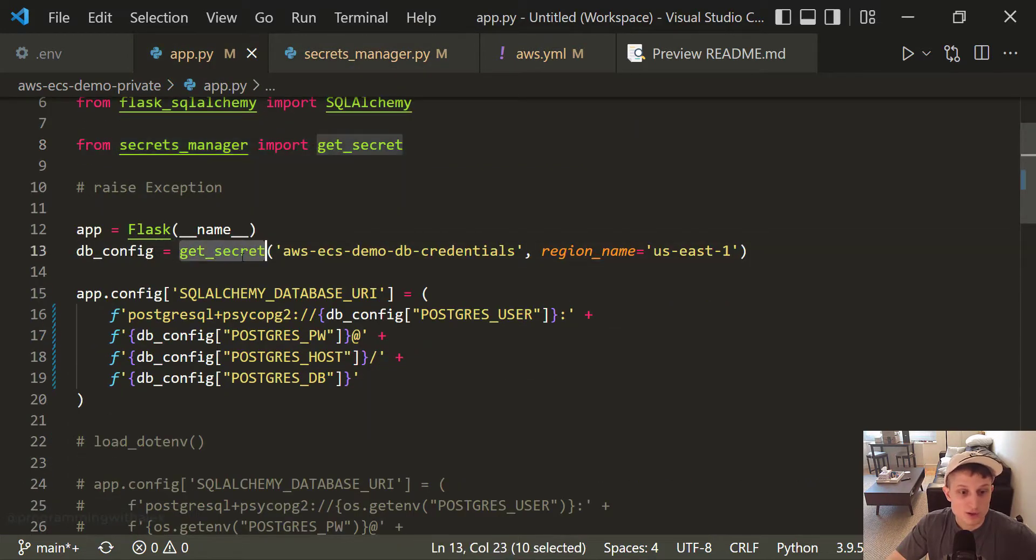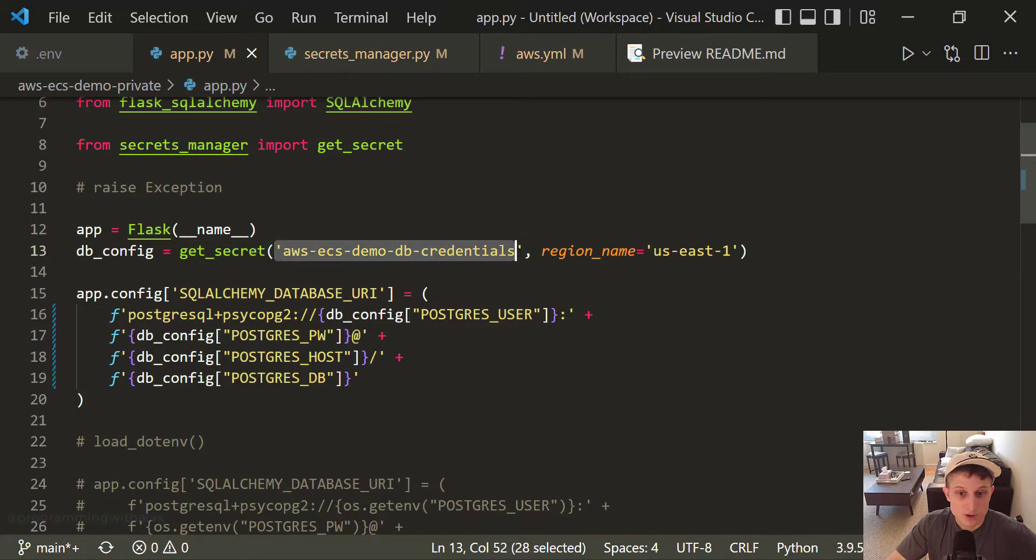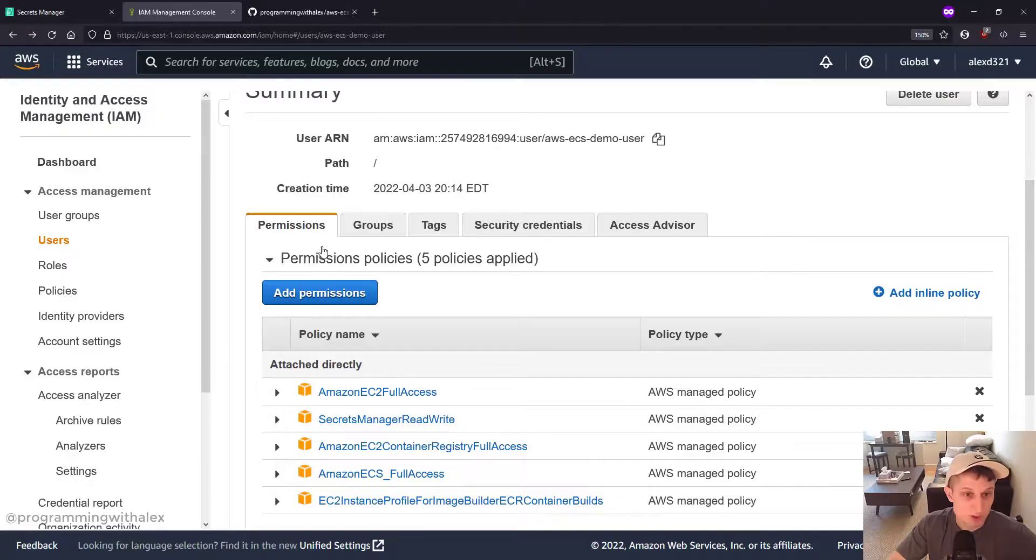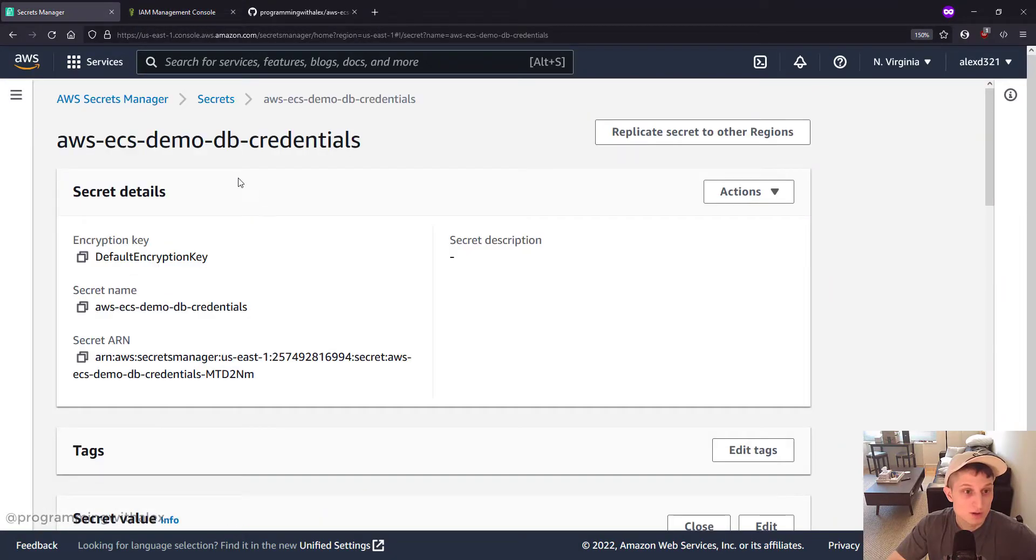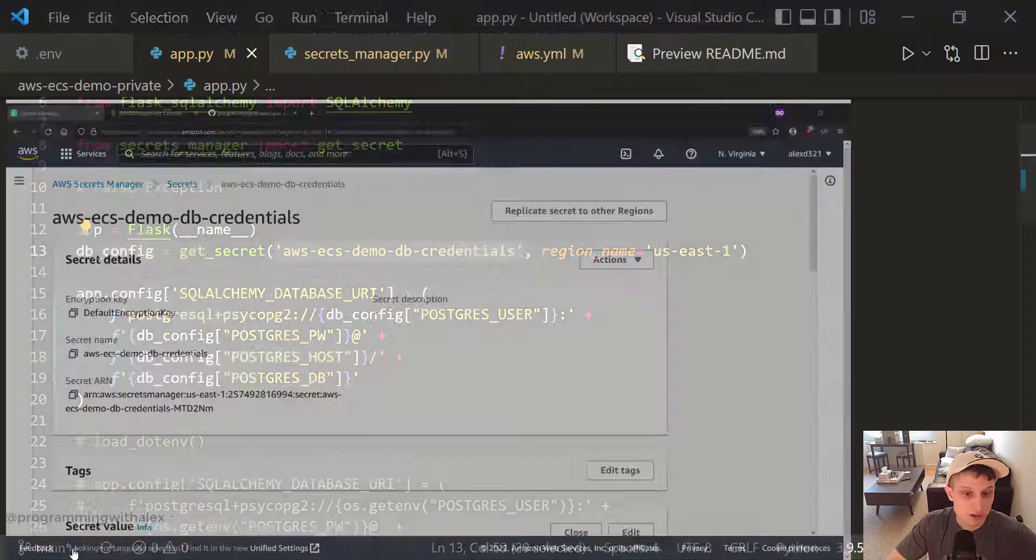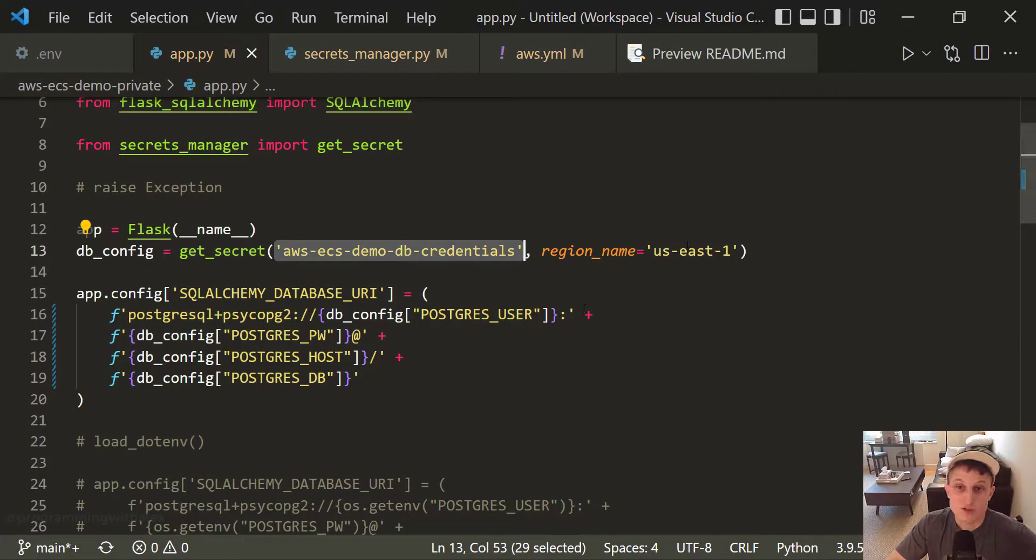We're calling getSecret passing the name which is exactly the same as we have on AWS. Right here. And my region is US East 1. If your region is different, you should change this here.